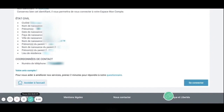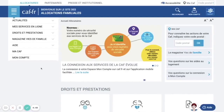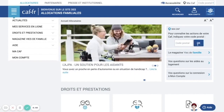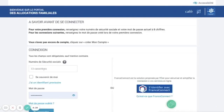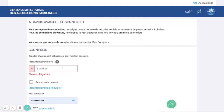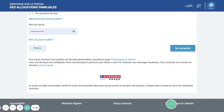This page is just a recap of the information we just put and you need to click on 'connect.' You should now have received your temporary number and can go to 'my account.' Because you don't have your social security number yet, click on 'J'ai un identifiant provisoire' — I have a temporary number. Then fill in your temporary number, put your password, and click 'connect myself.'